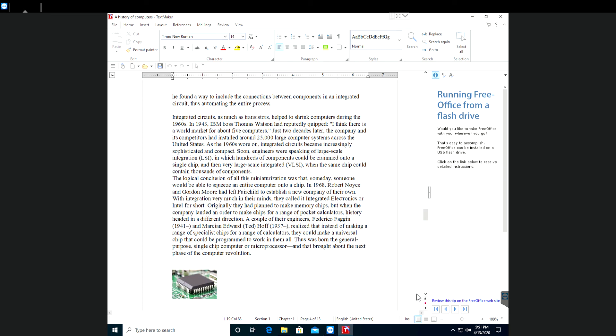The logical conclusion of all this miniaturization was that someday someone would be able to squeeze an entire computer onto a chip. In 1968, Robert Noyce and Gordon Moore had left Fairchild to establish a new company of their own. With integration very much in their minds, they called it Integrated Electronics, or Intel for short.